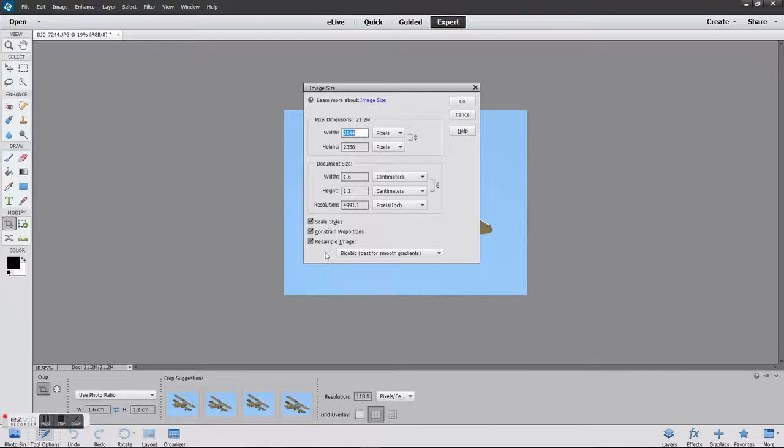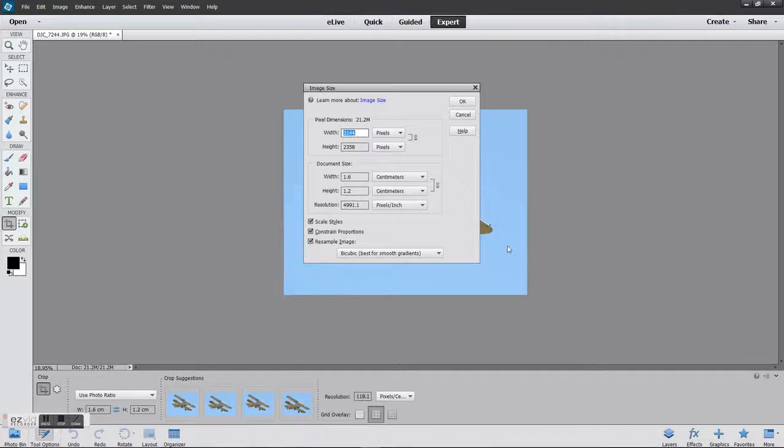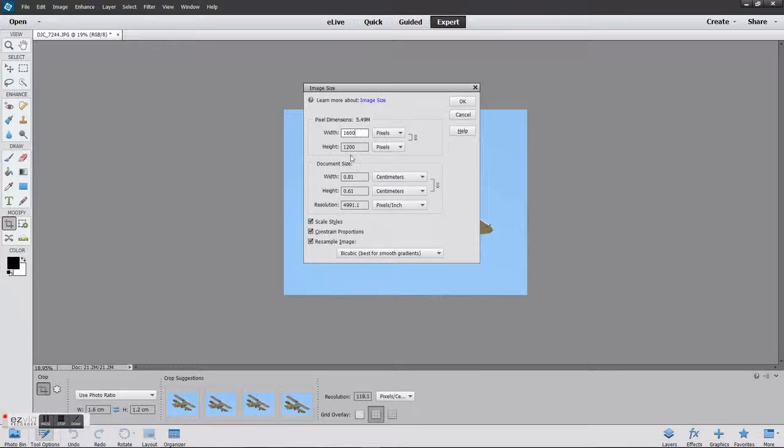You can then simply type in the size you want, so it's 1600 wide. And as you can see, because we're constraining the proportions, it's automatically set to 1200. Click OK, and as you see, to reduce the image in size, all you need to do is View, Fit on Screen.